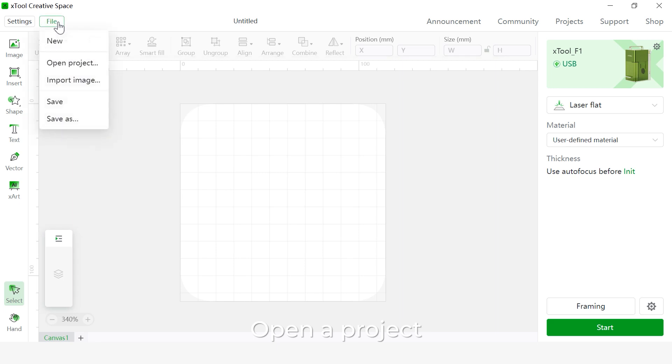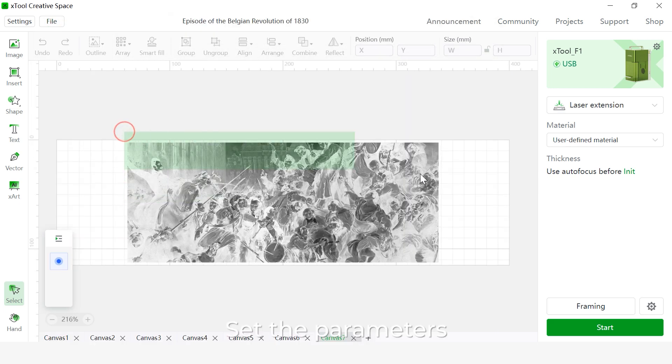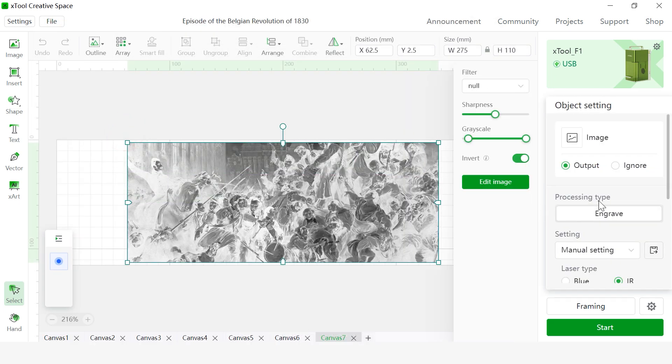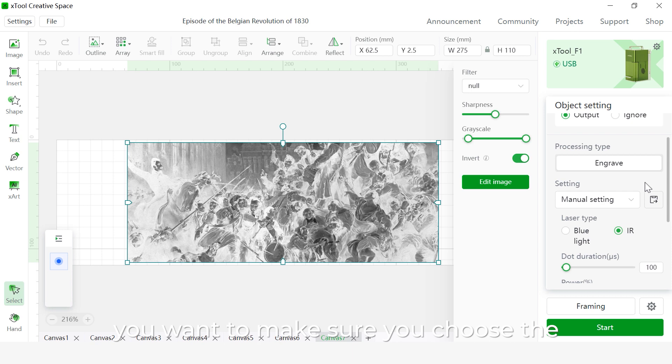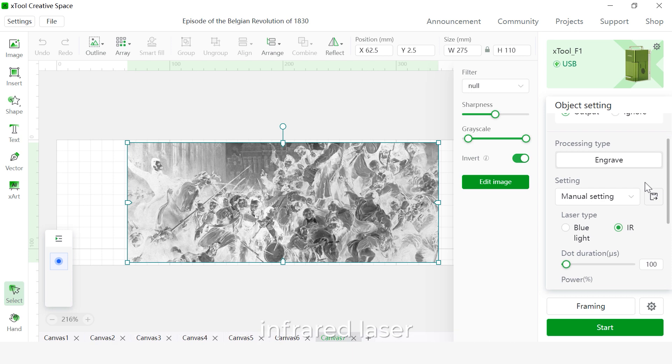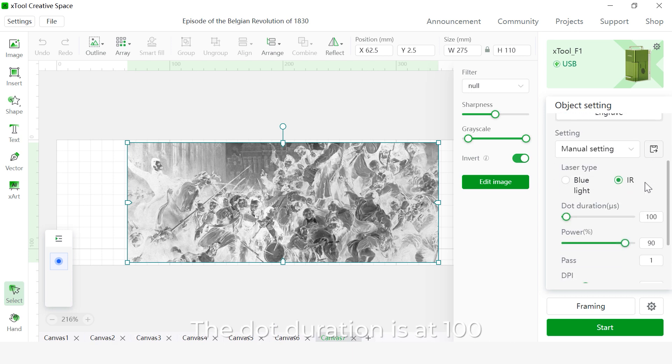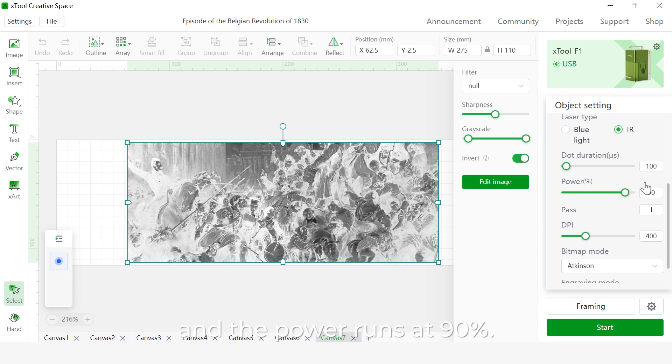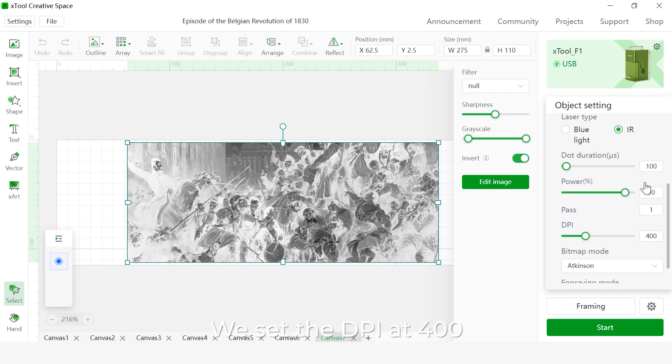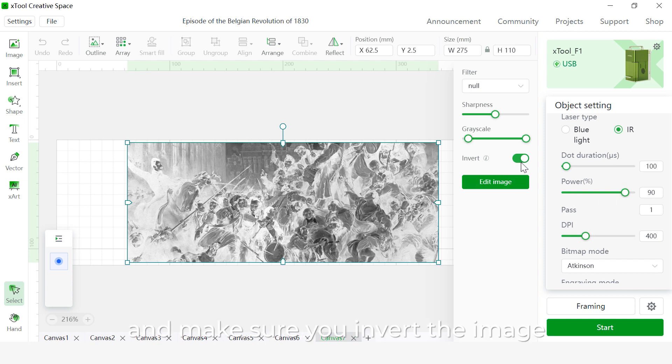Open project. Set the parameters. First, you want to make sure you choose the infrared laser. The dot duration is at 100 and the power at 90% and choose one pass. We're going to set the DPI at 400 and make sure you invert the image.